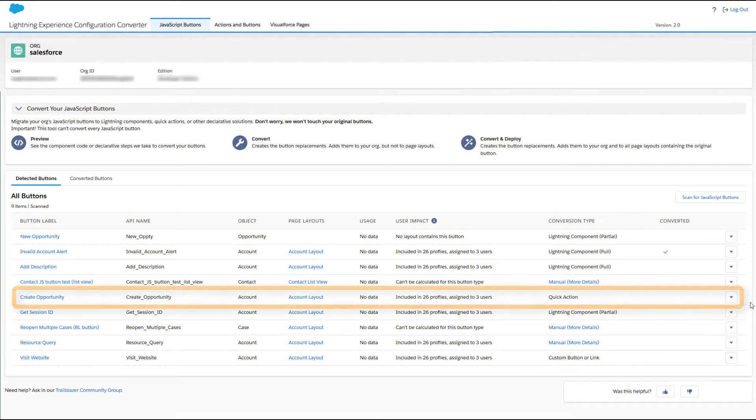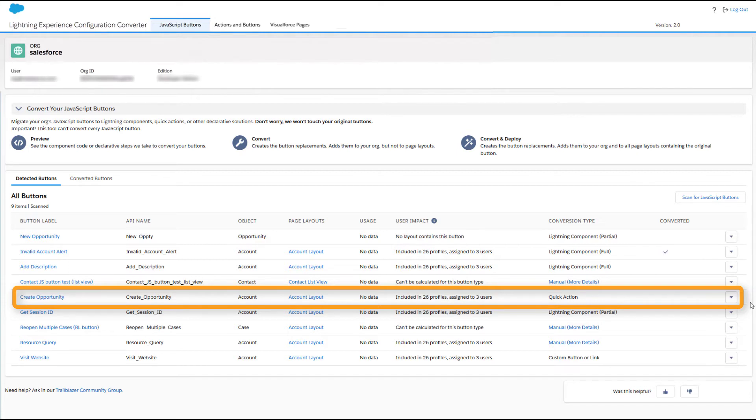For example, looking at the Create Opportunity JavaScript Button, you see that the tool will create a quick action to do the same job in Lightning Experience.